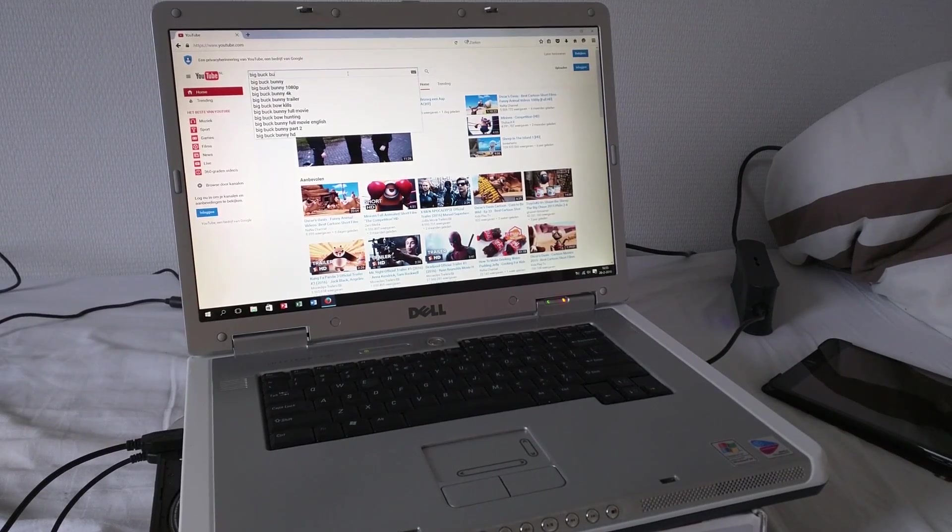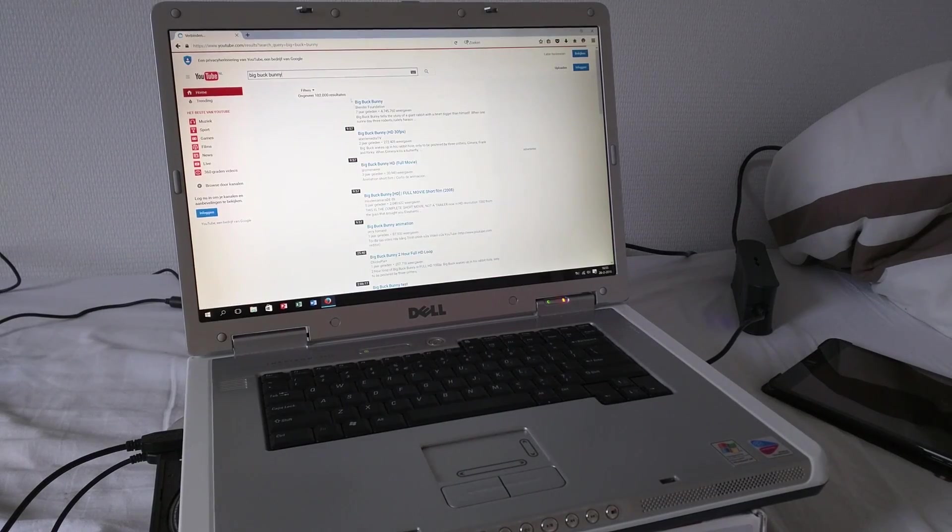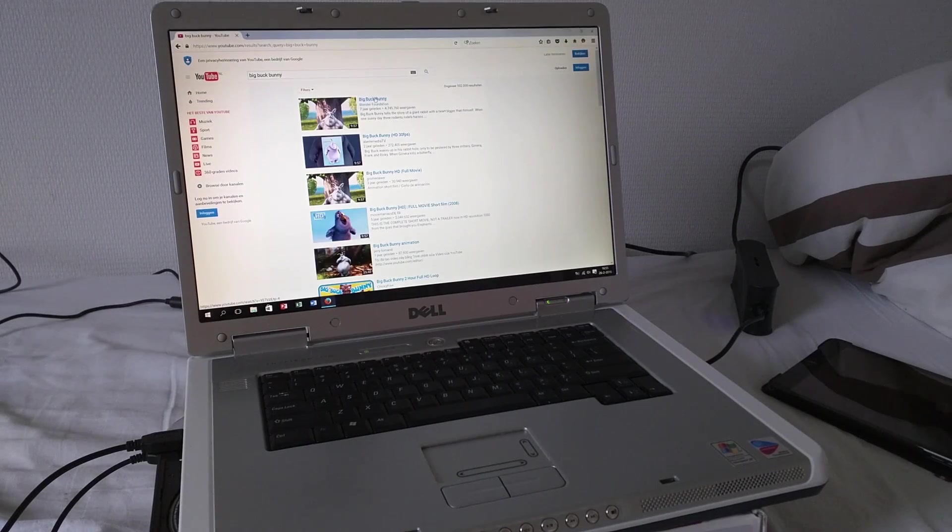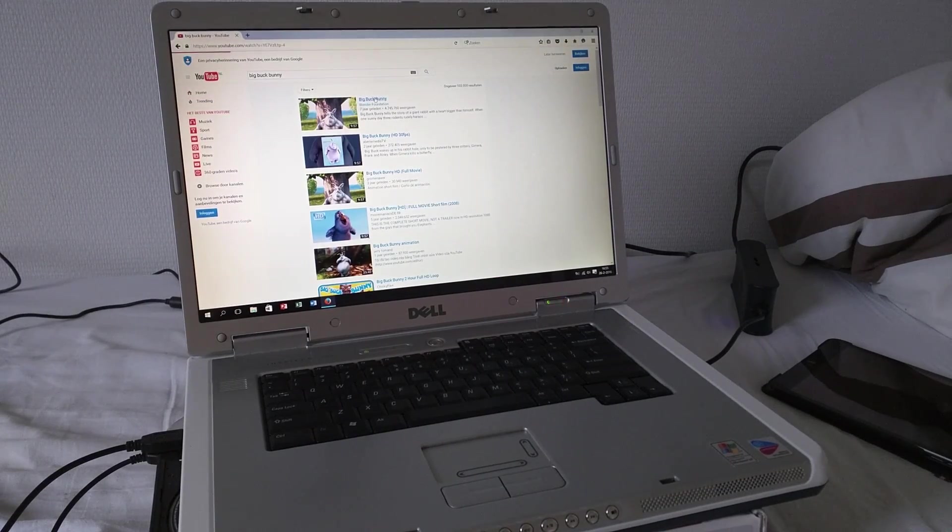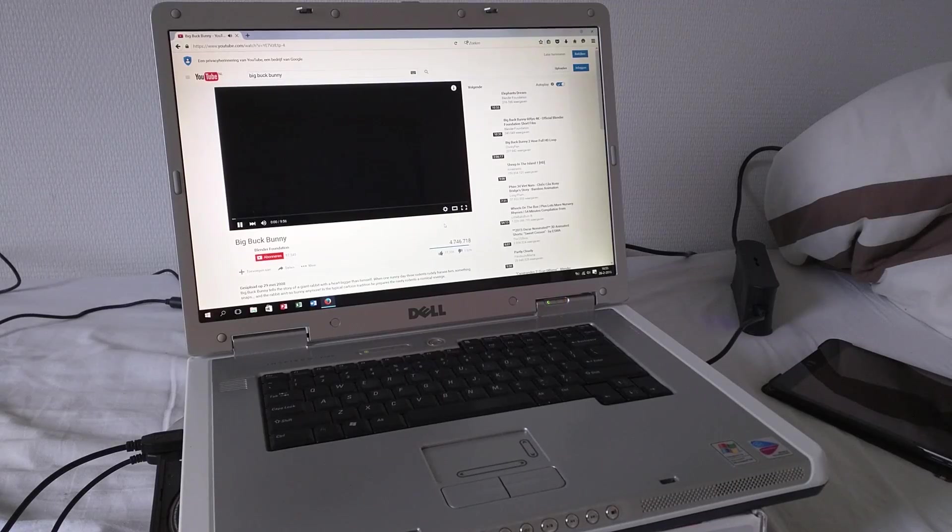Let's try YouTube now. Let's test Big Buck Bunny, which is of course an HD clip.